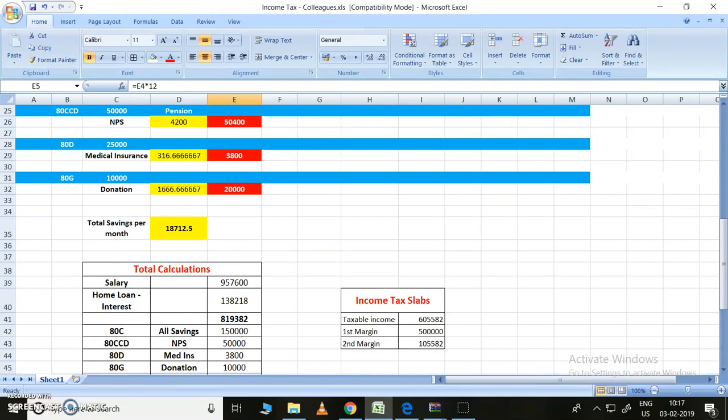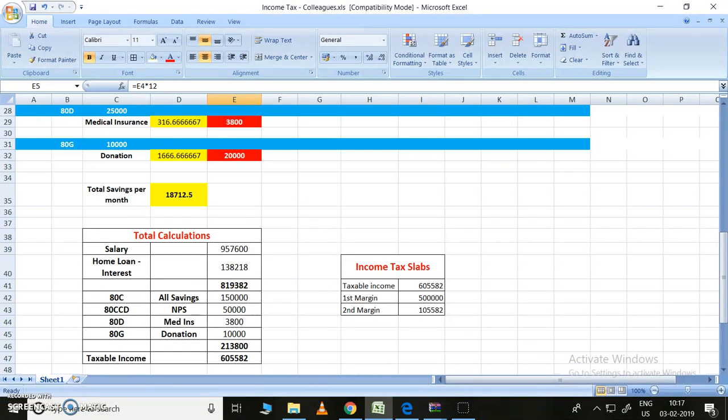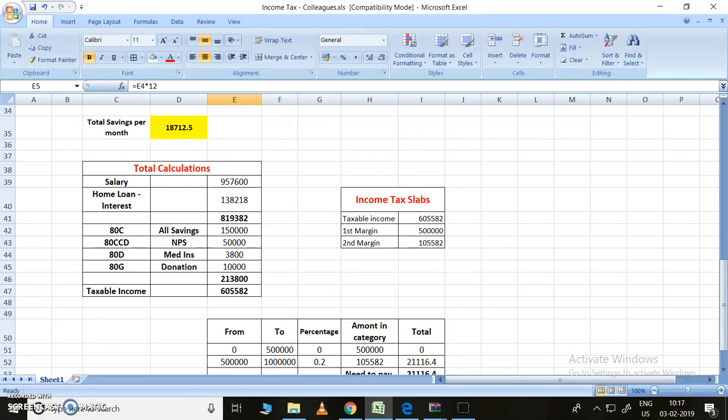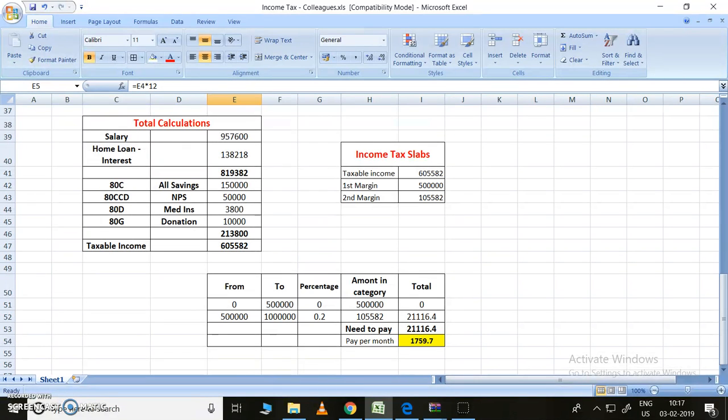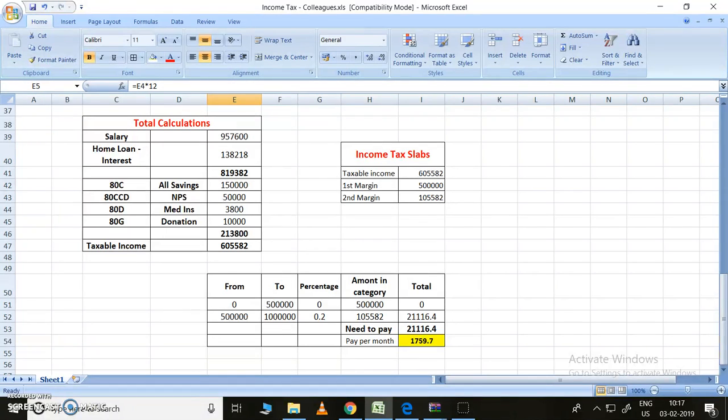Let us directly go to the calculations. This is my total calculation. The salary is 9,57,600 after removing the professional tax. From this amount, home loan interest should be subtracted.